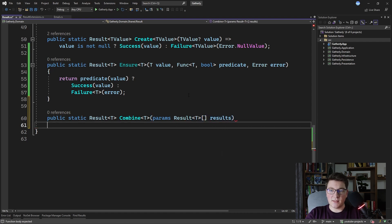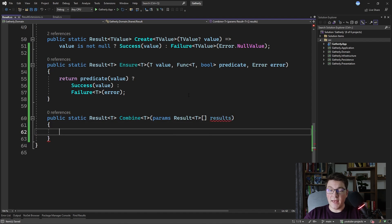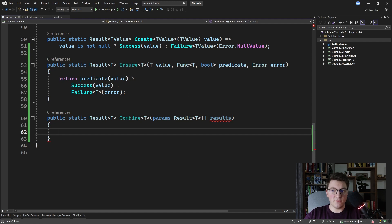We're going to pass in a few results to this combine method and combine them to produce a final result. The only way for the final result to be a success result is for all of the results specified in the array to be successful. We're going to rely on some LINQ methods to perform these checks and then produce our final result. We can either check if all of the results are successful or if any of them is a failure result. What's more intuitive to me is to check if any of the results is a failure result, so that's what I'm going to do.